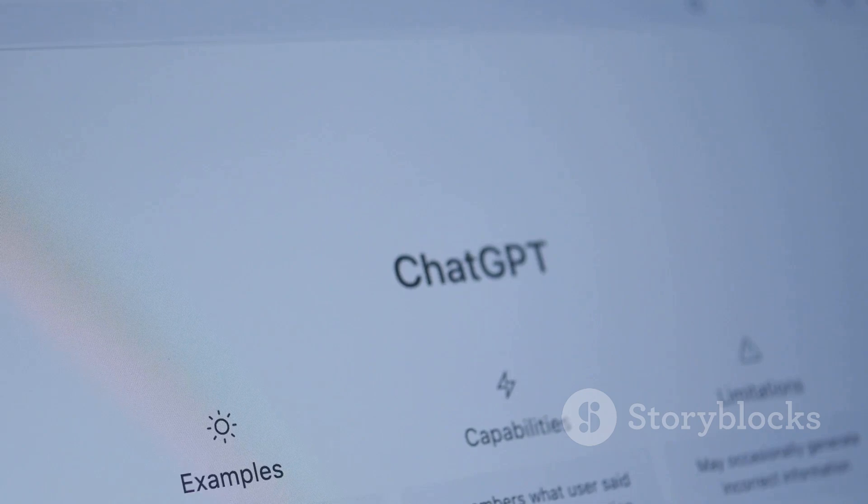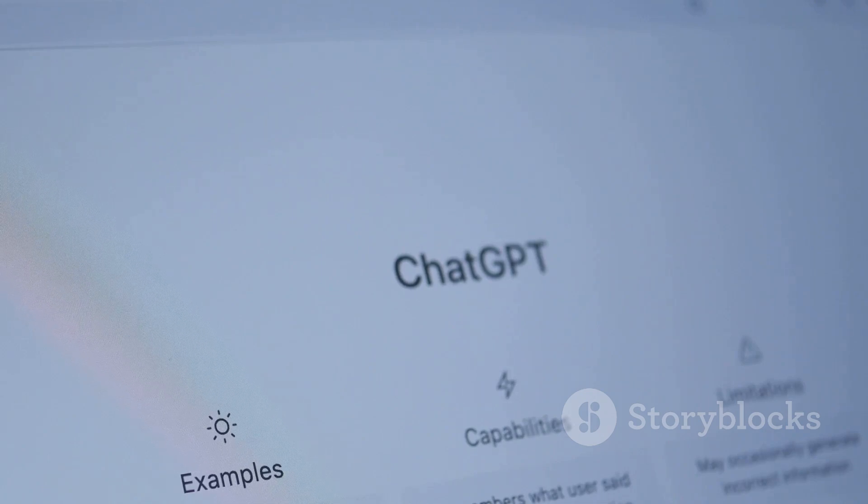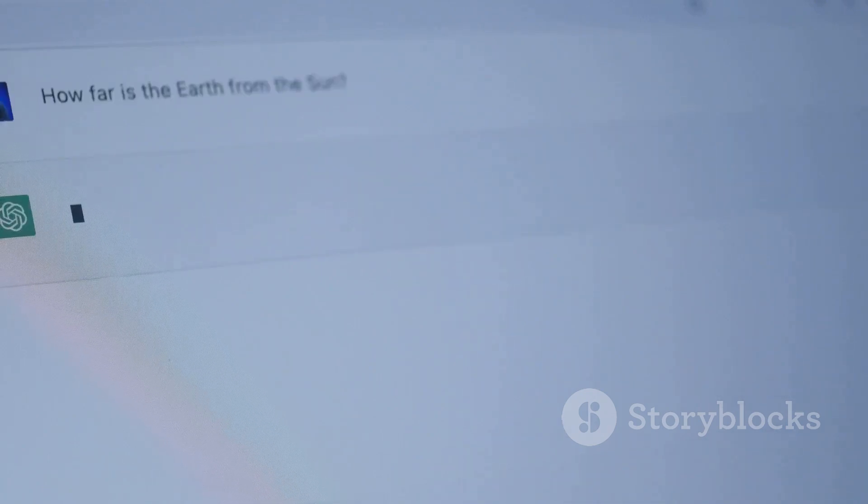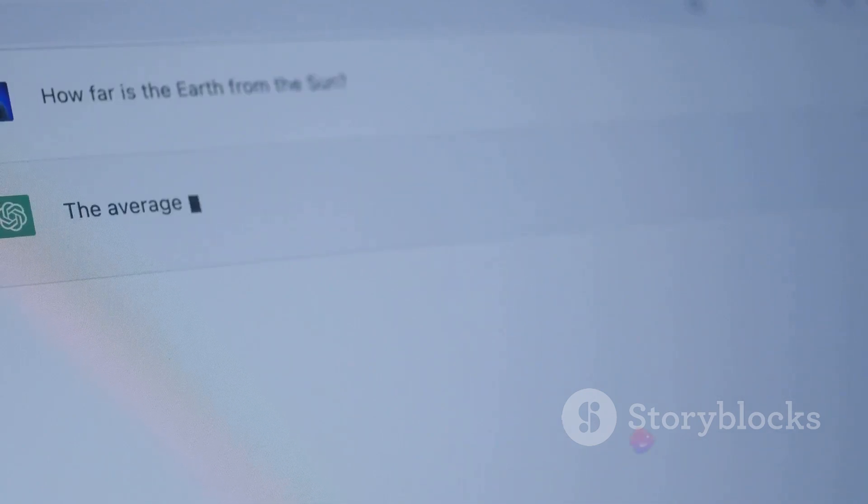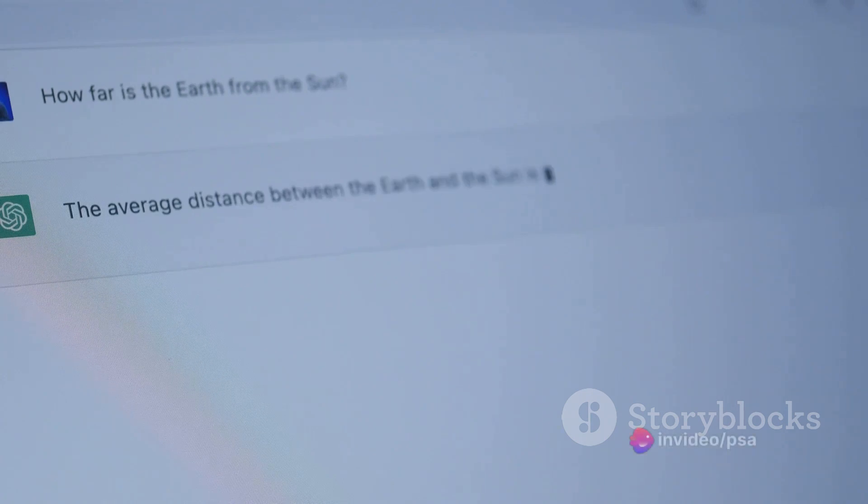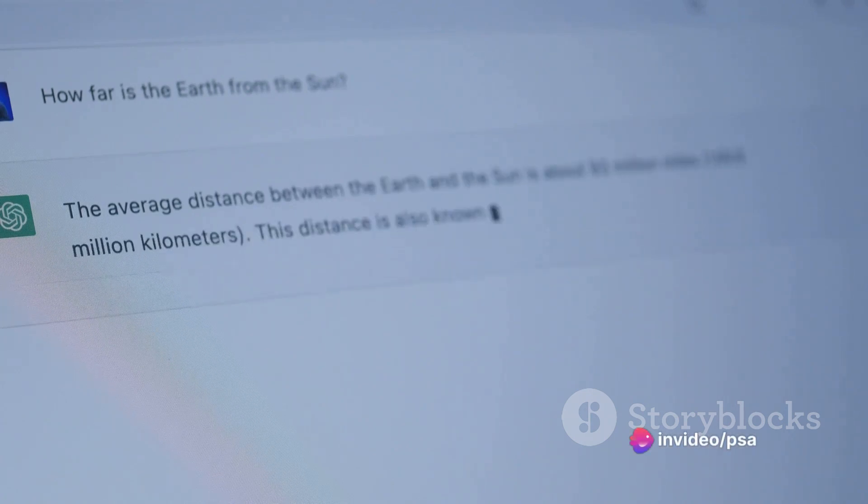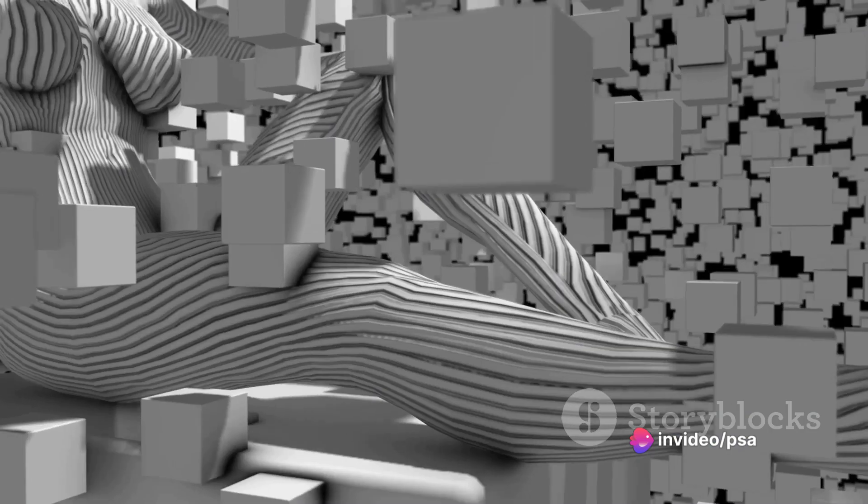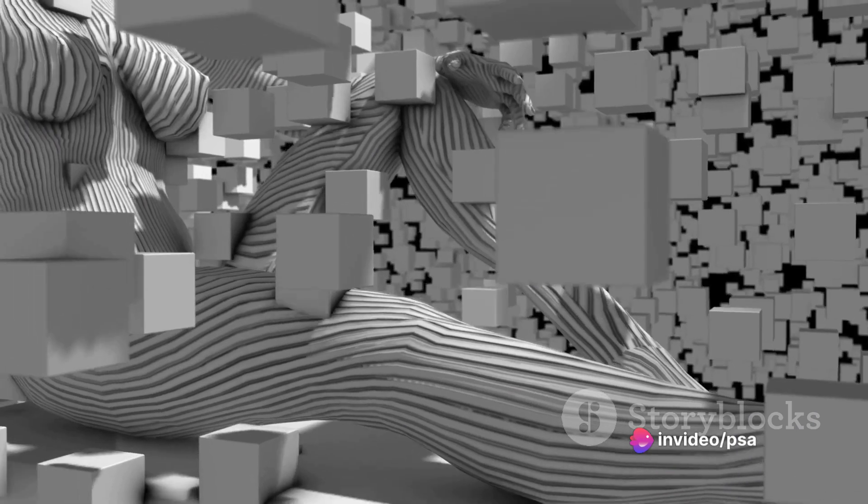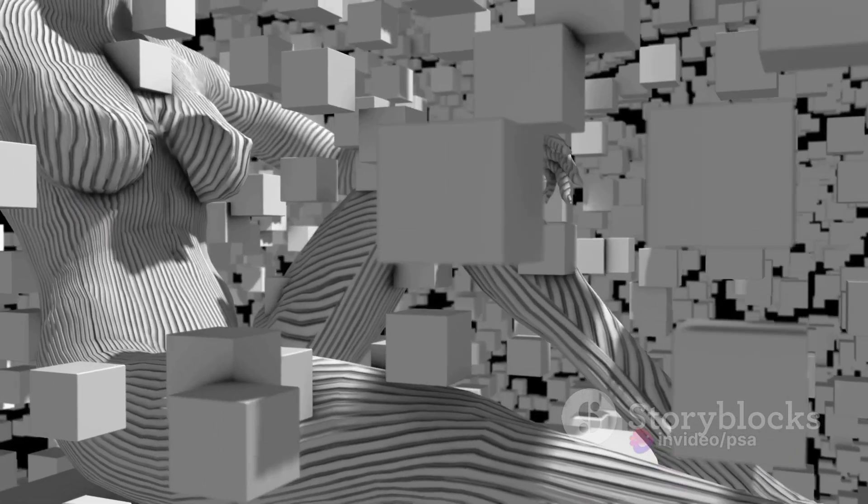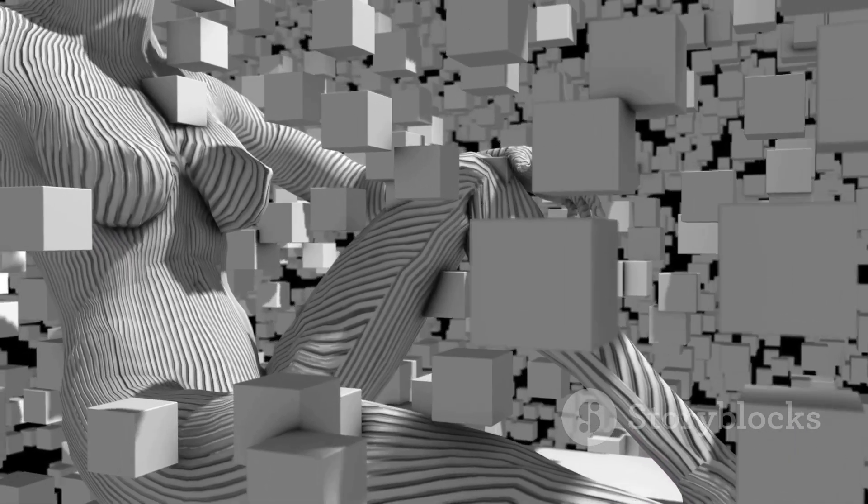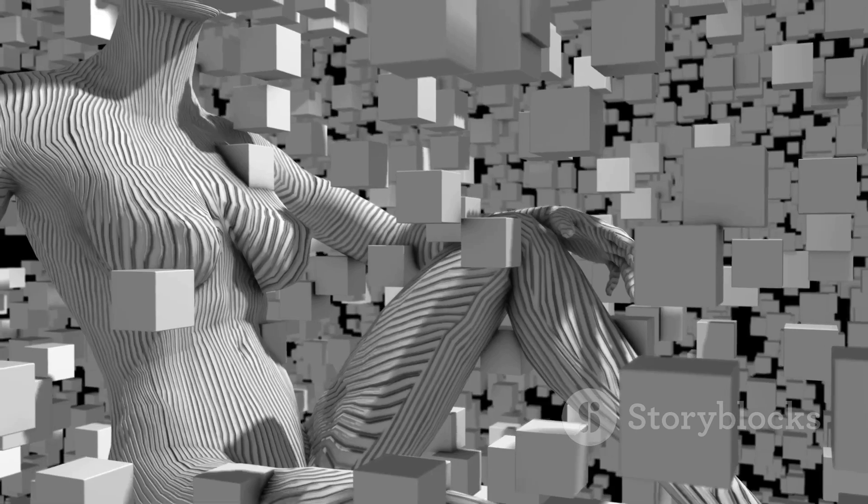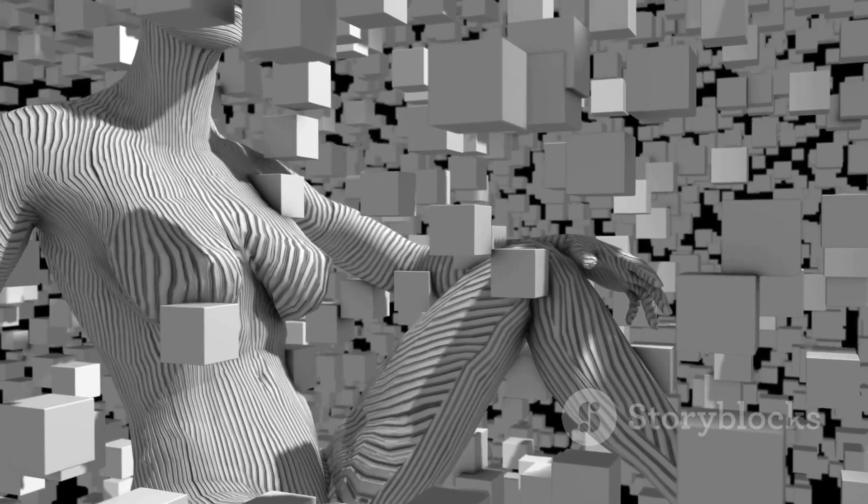The phenomenon of hallucinations, where the AI produces nonsensical or unfounded answers, only adds to this worry. Finally, there's the issue of bias. While OpenAI has made efforts to moderate harmful and offensive outputs, instances of biased responses have still been observed.